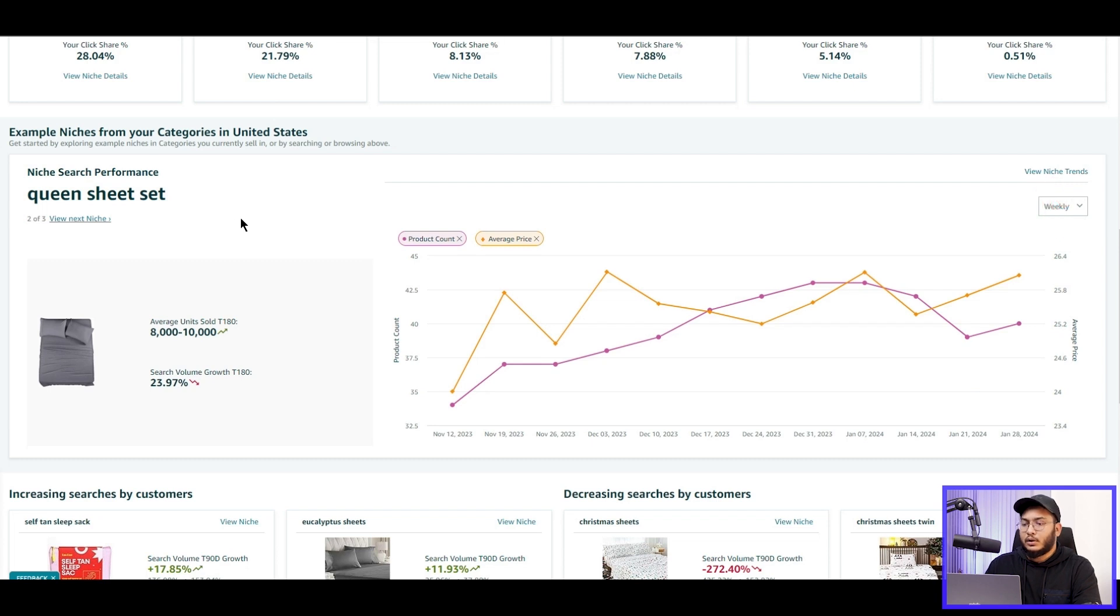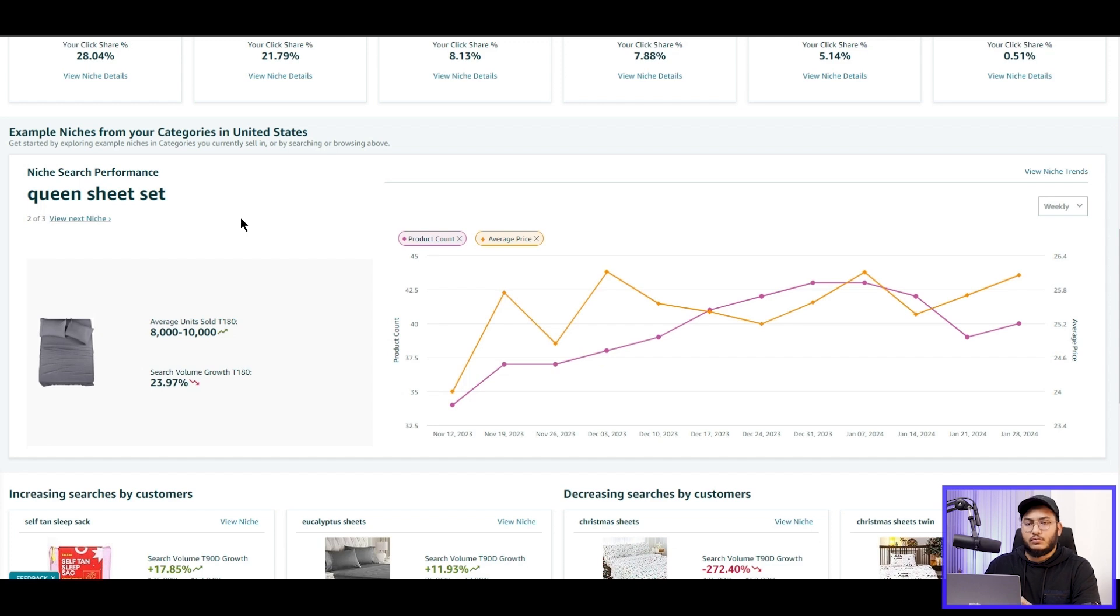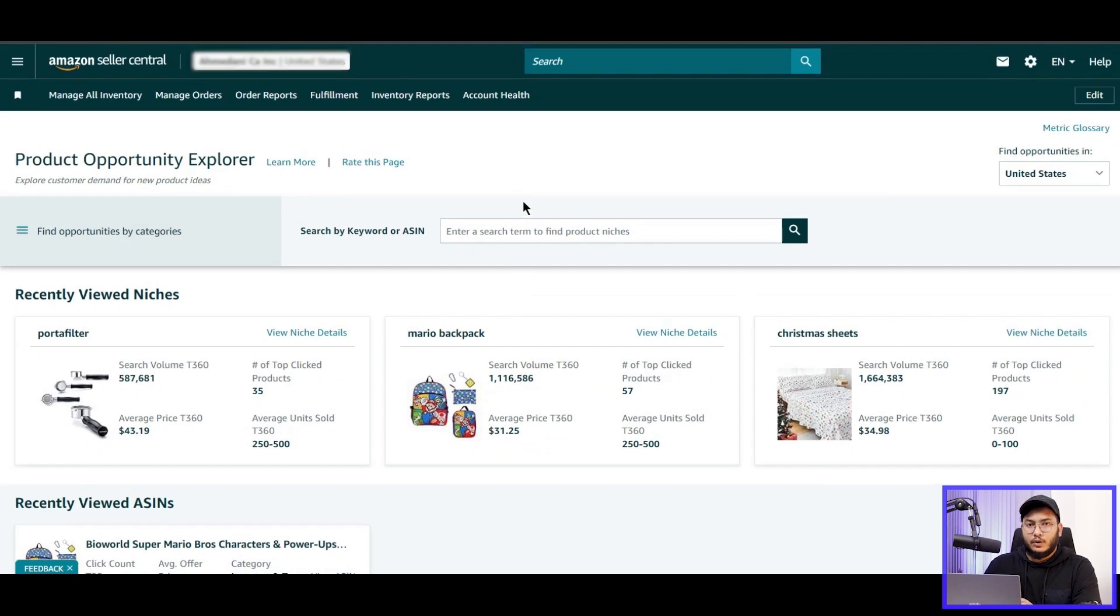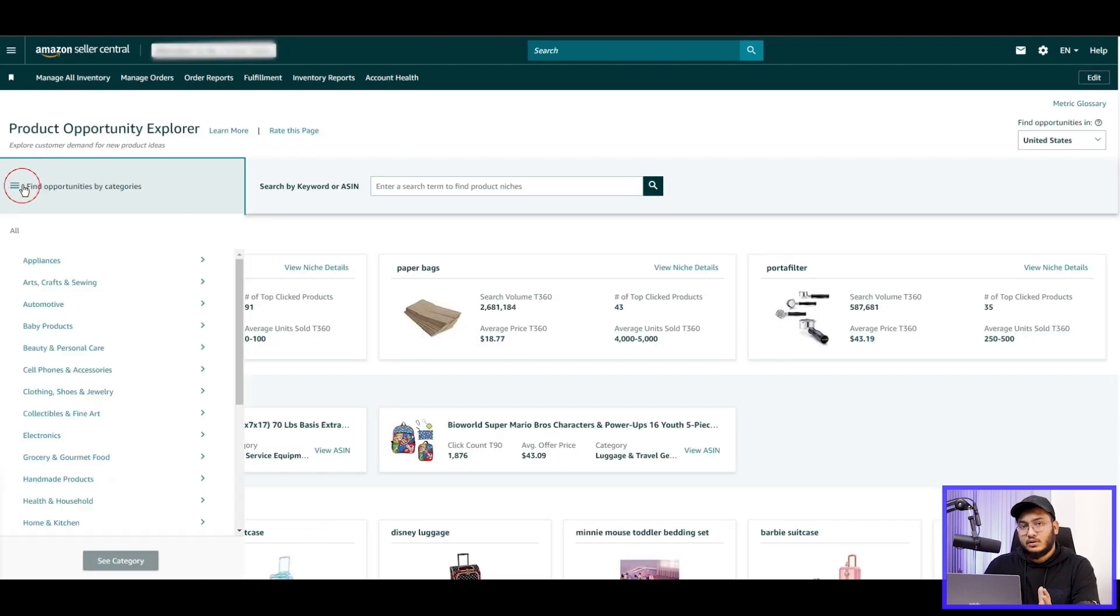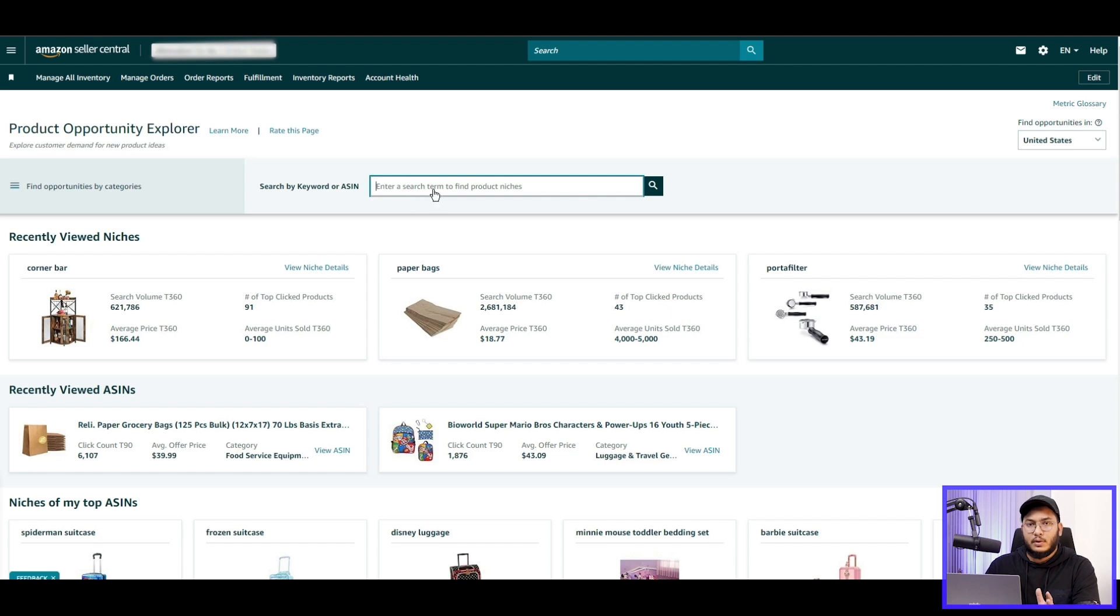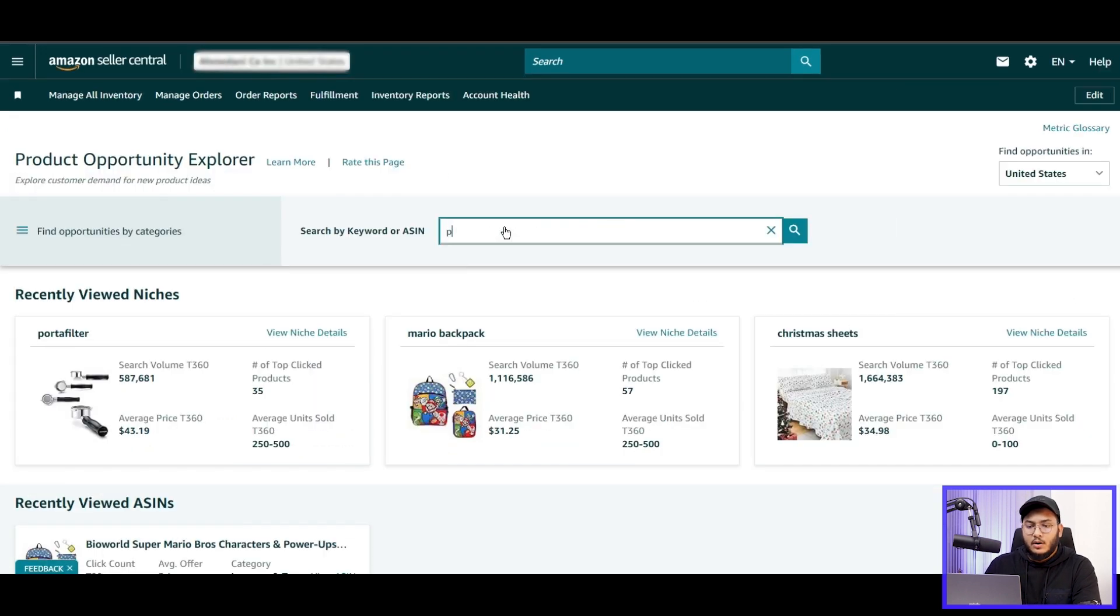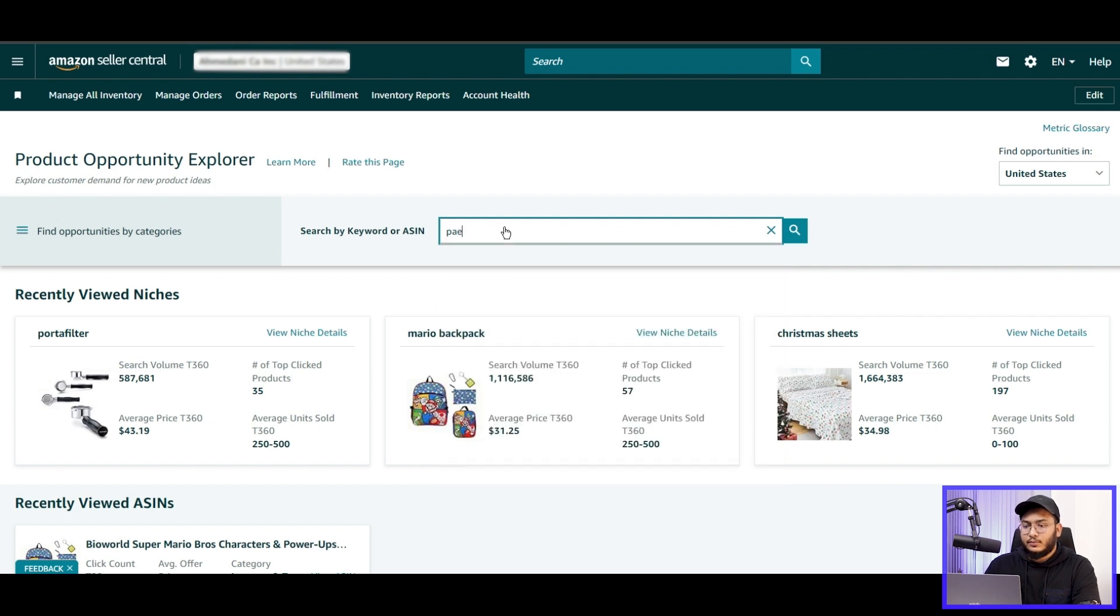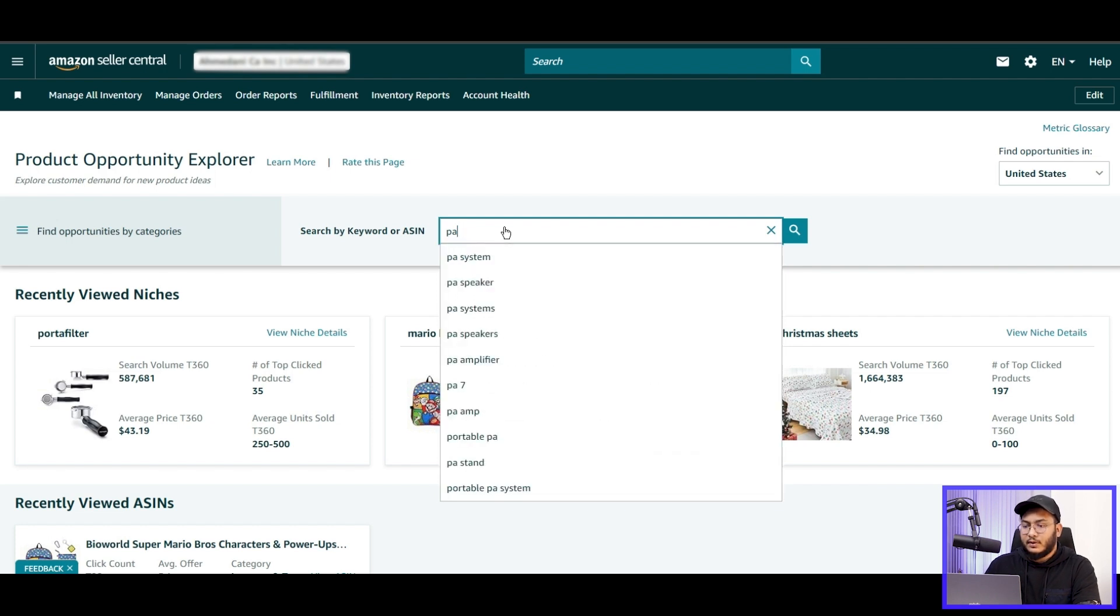If we click to view the niche, if we click view niche trends, we'll get all the important data on that niche like search volume, product count, etc. Okay, now let's try to find a perfect niche here. Here we have two different ways. We can search products by category-wise or we can search products by typing a keyword.